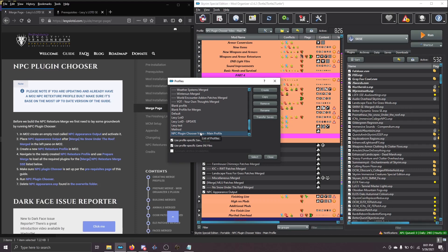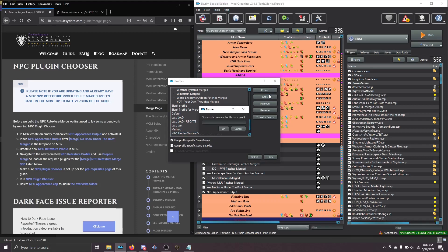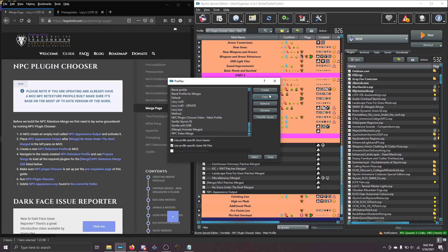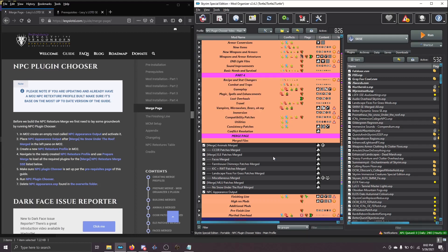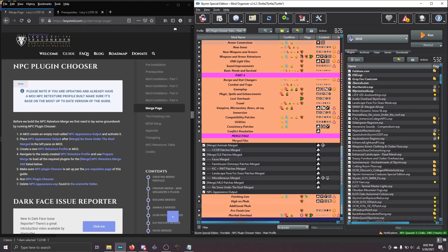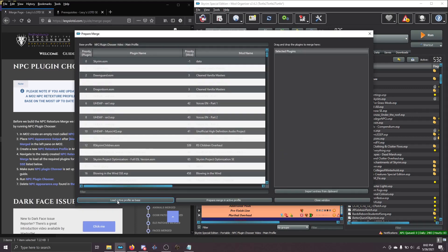So we're going to just copy our main profile to make sure that we're starting from the correct place. So highlight your main profile and choose Copy. And then I'm going to name mine NPC Video Merge. Use whatever naming schema that you've been using. Then click Close. That'll keep us here on our main profile.